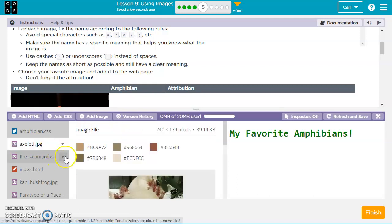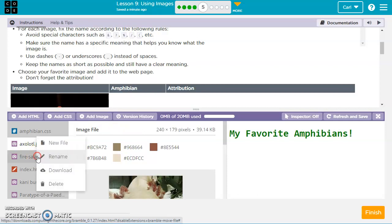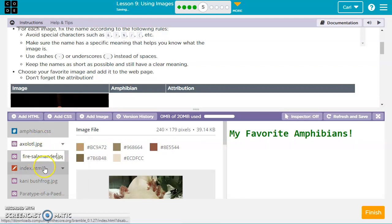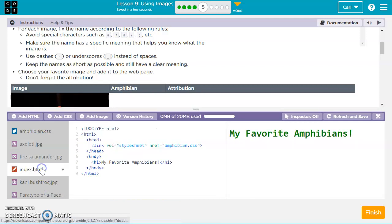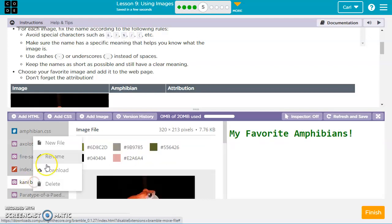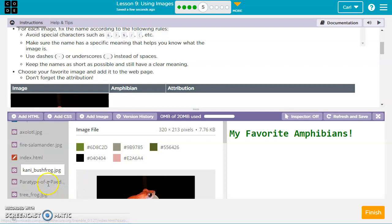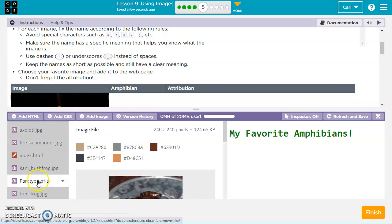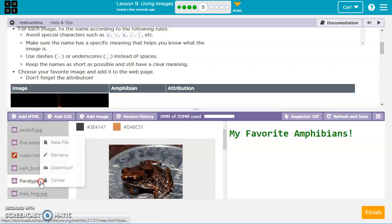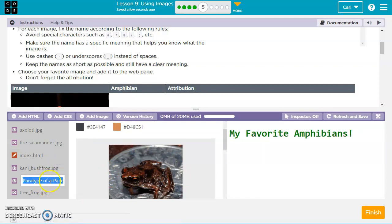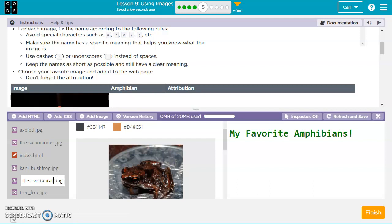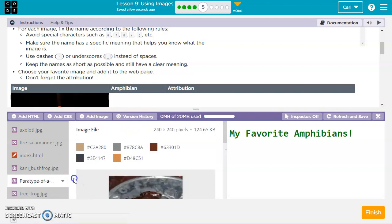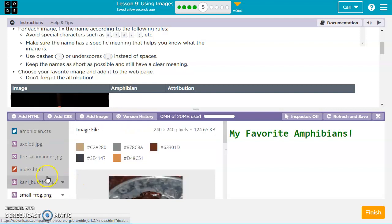And then fire salamander, let's take out the exclamation point. And then let's go to the Connie bush frog and rename that one, and let's just put an underscore so we can't have spaces in the naming, that's going to cause a problem. And then we've got paratype of a, that is a long name. Let's just do this, and I'm just going to say small frog, that makes it easier. There we go.